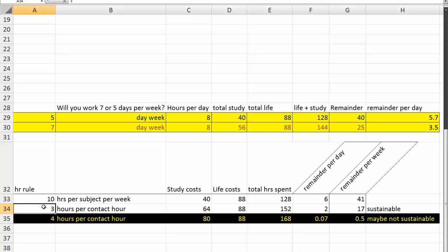Some places say that rather than 10 hours per week per subject, that for every hour of contact you need to be doing an extra 3 hours non-contact work. So, if you have 4 hours per subject and 4 subjects, in total you're looking at 64 hours a week.